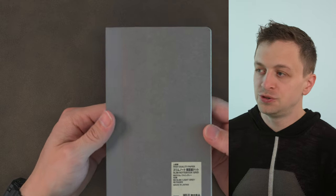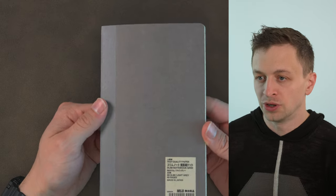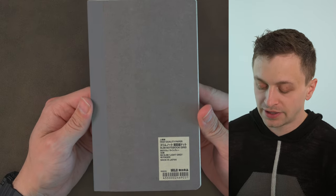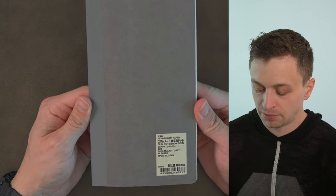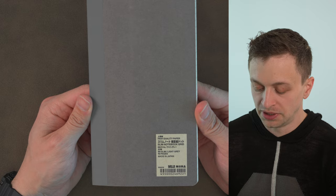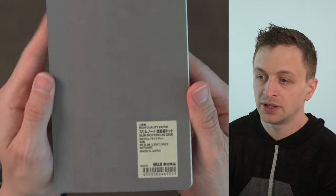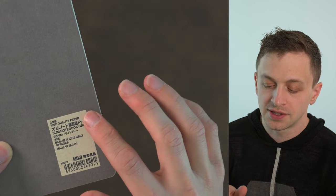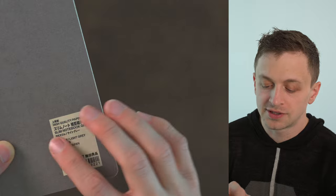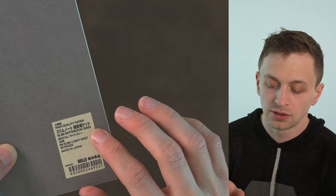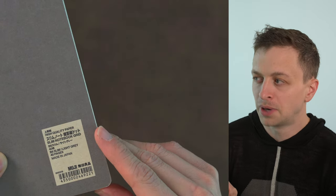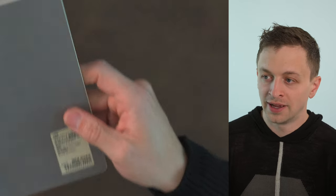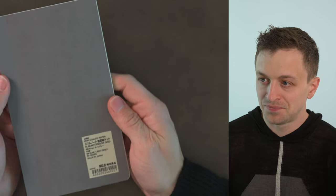So this is a Muji notebook and I find the model name to be a little bit confusing. They call this high quality smooth paper. On here it says high quality slim notebook grid. On the website it's called high quality paper bind slim notebook dash horizontal line and vertical dot grid. So not very well branded I would say.